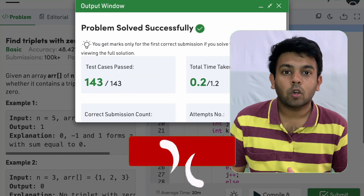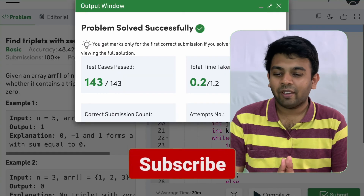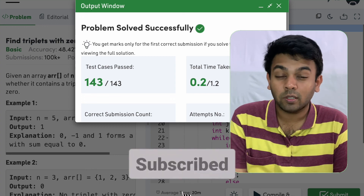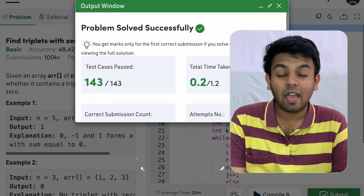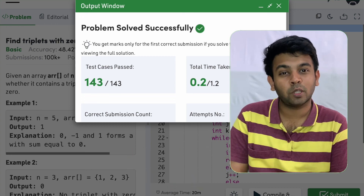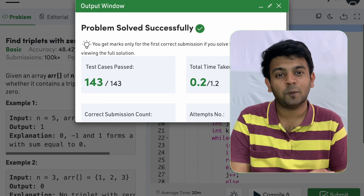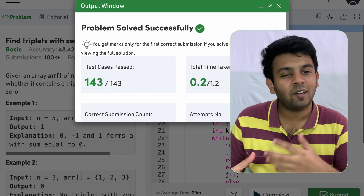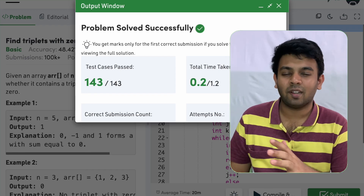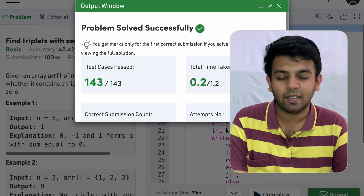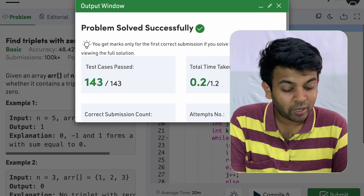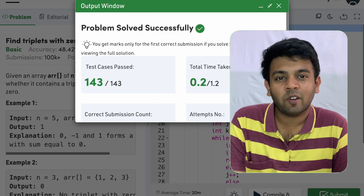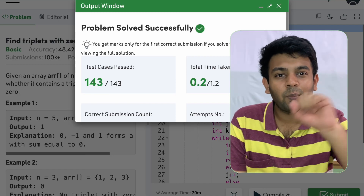The code works perfectly fine and all test cases have passed. Hope you understood this logic. If you have any questions, put them in the comments and I'll see you on tomorrow's episode of 100 days of code. Bye for now.